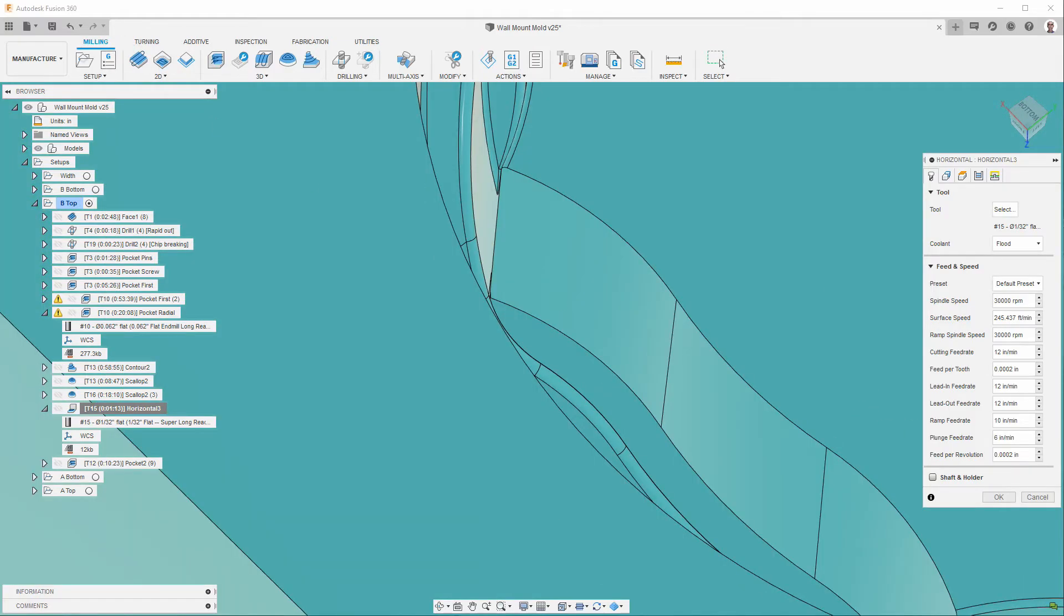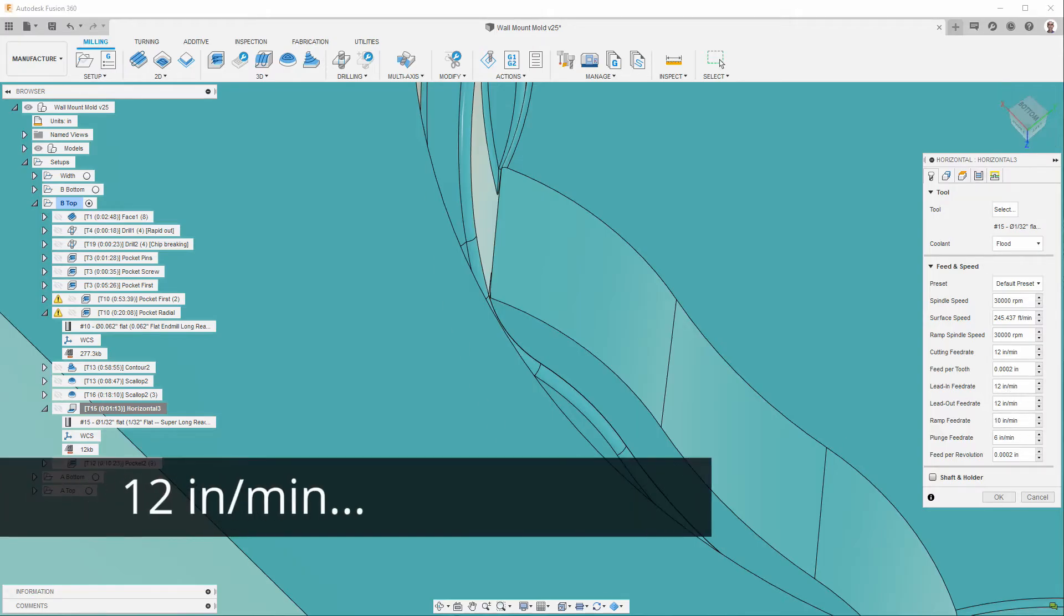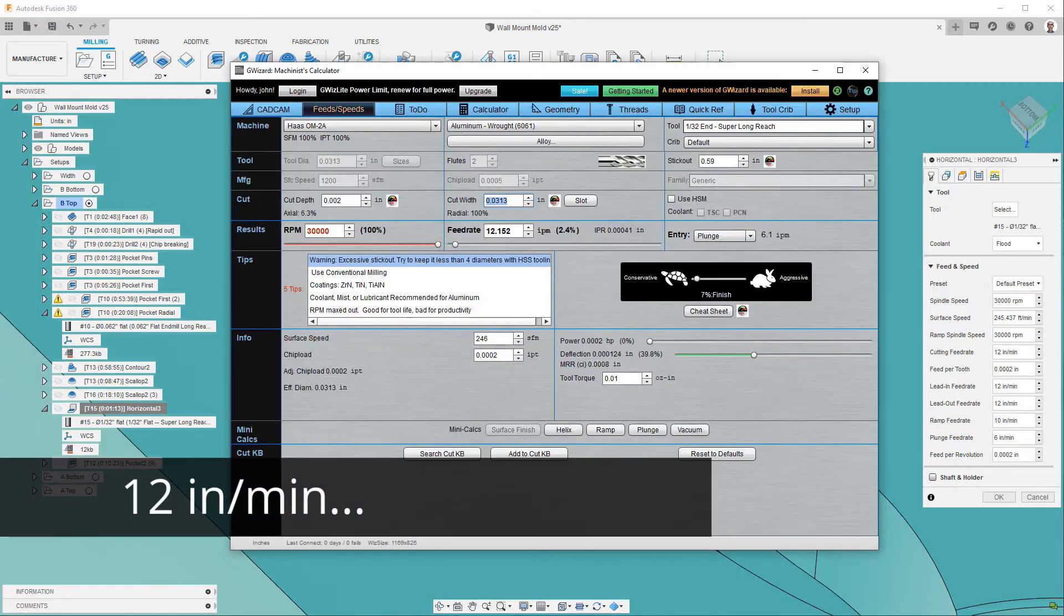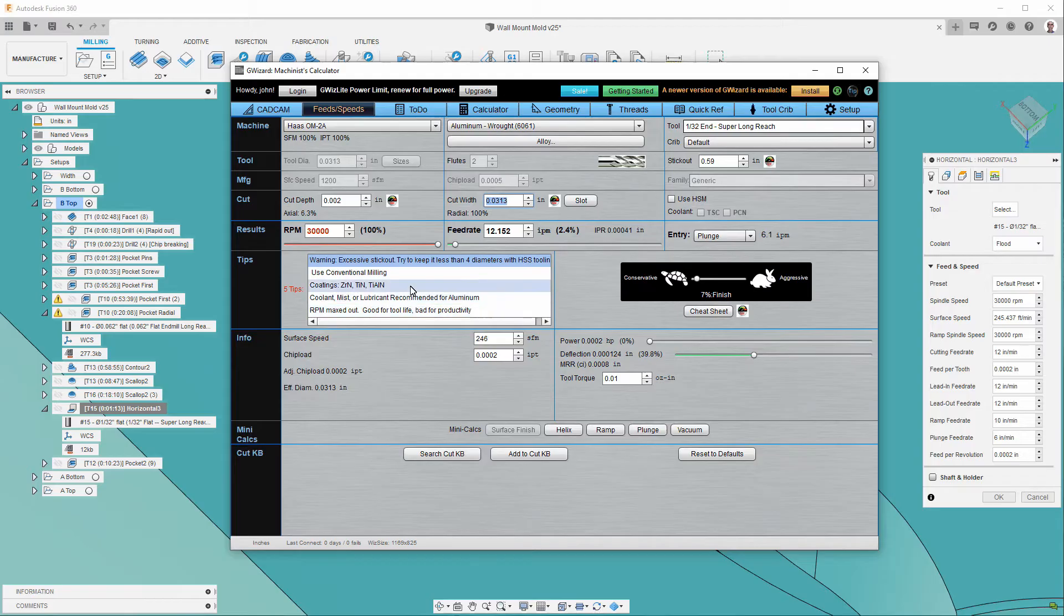Now, if we take a look at the speeds and feeds, you'll notice that we're running at about ten inches per minute. And if we go back to GWizard, we're using the same super long reach end mill.